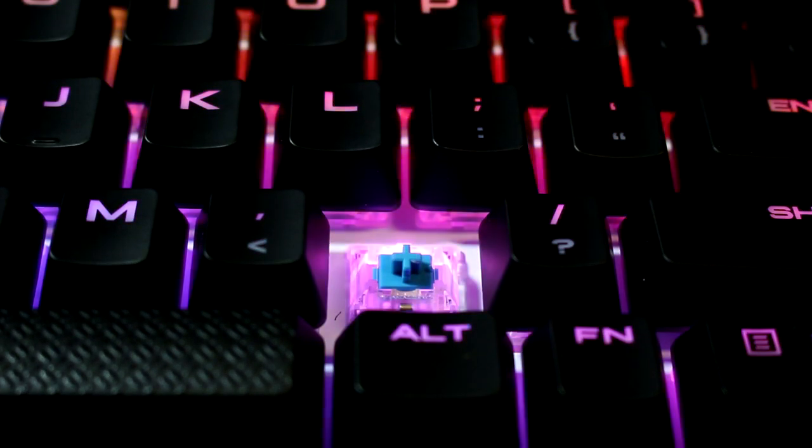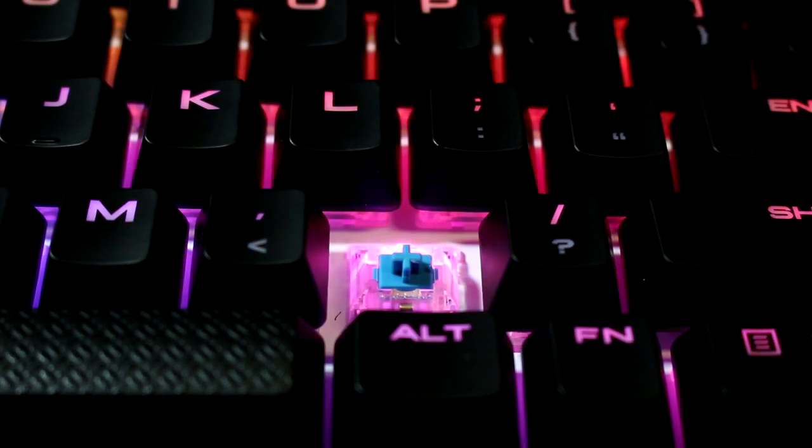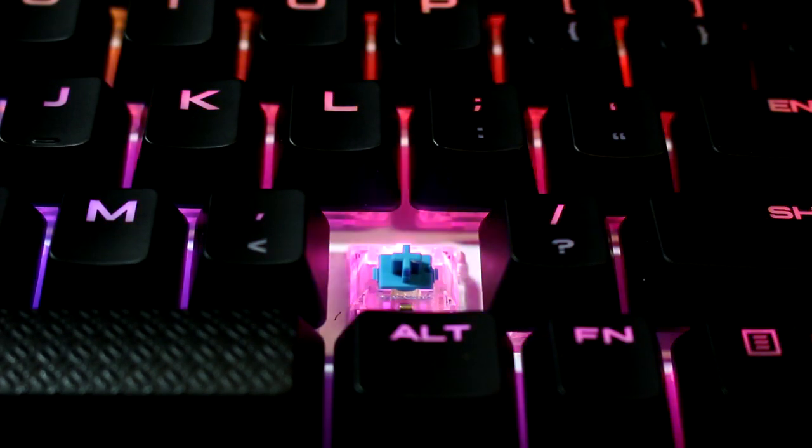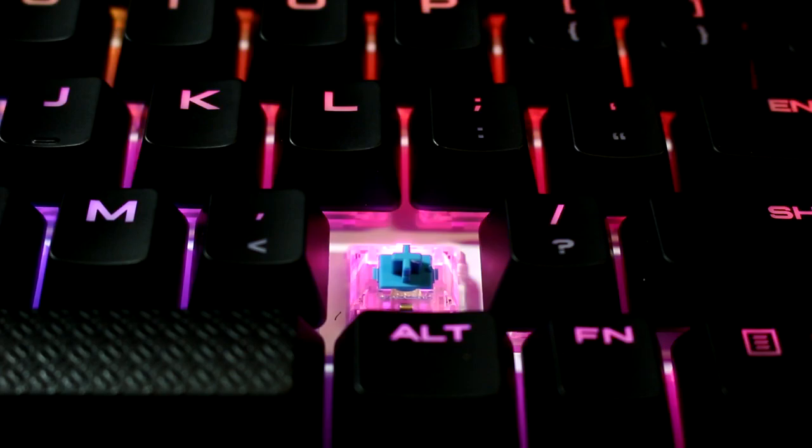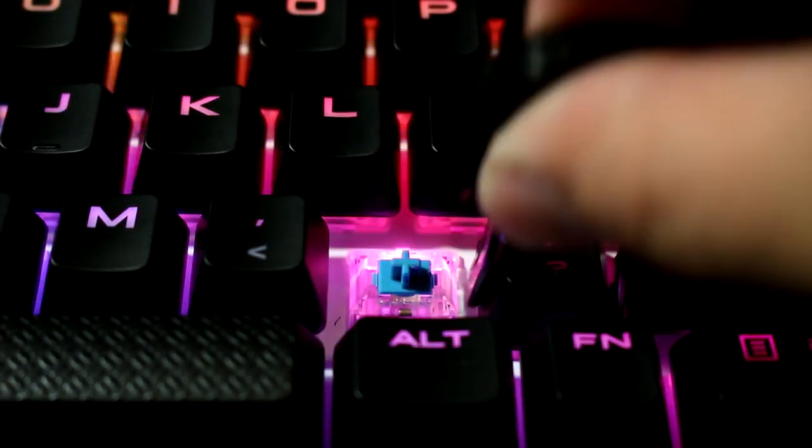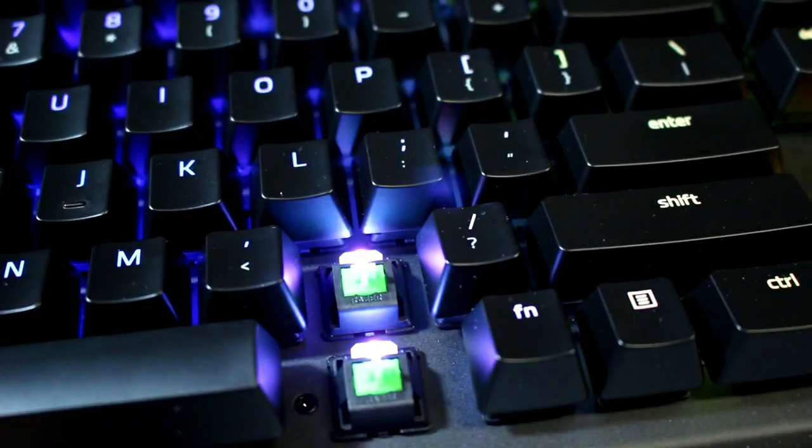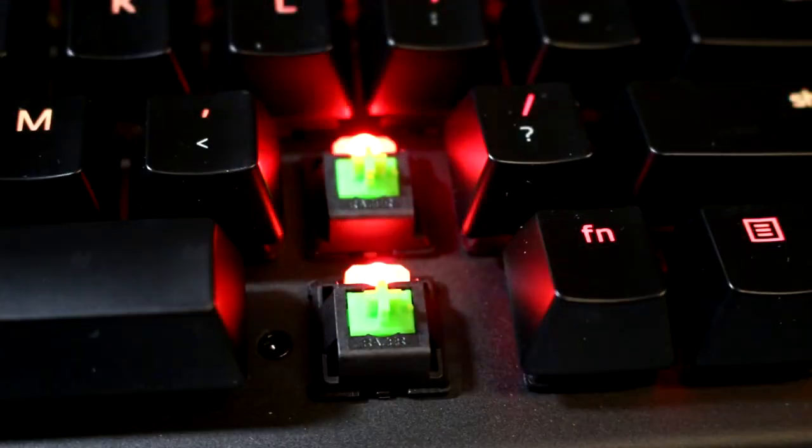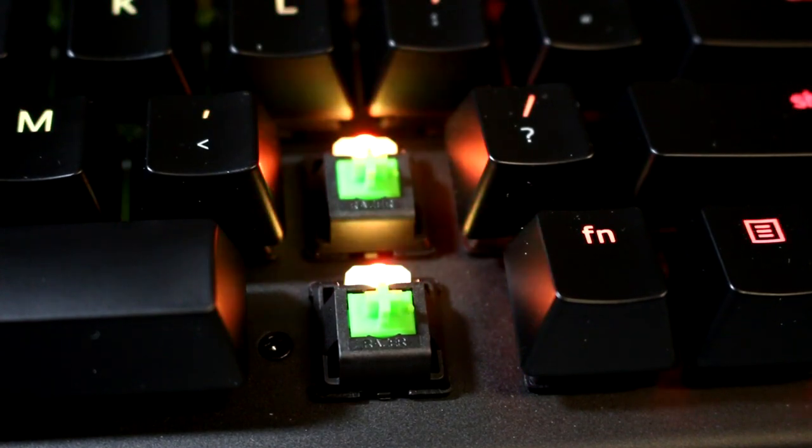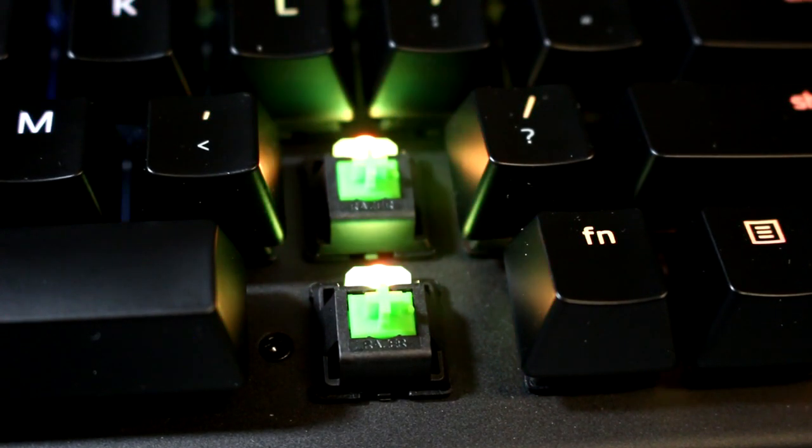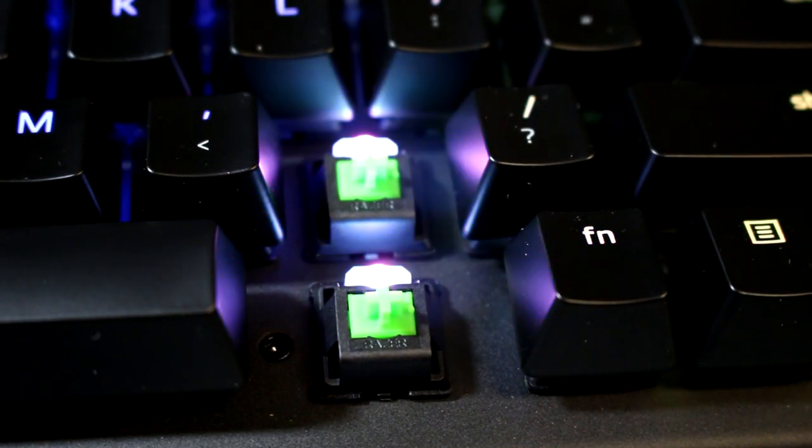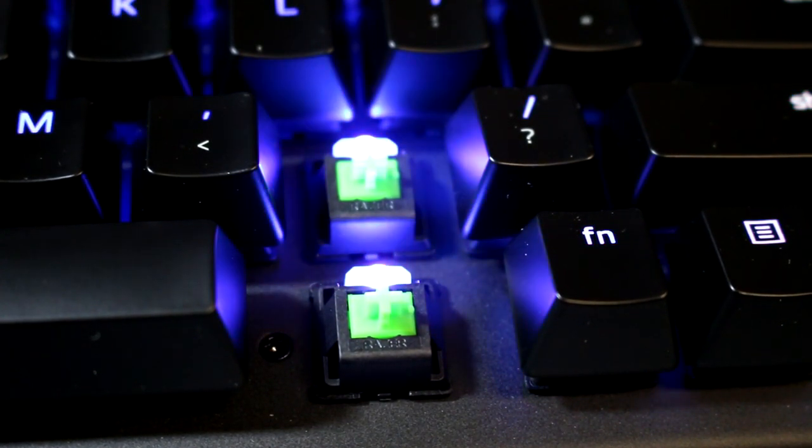The Corsair key switches are clear, and have a white backplate underneath it, which allows more light to shine effectively. The Razer switches, on the other hand, are not clear, and also have no white backplate underneath, which does not spread the light as effectively as the Strafe.